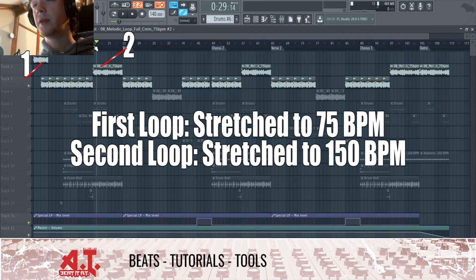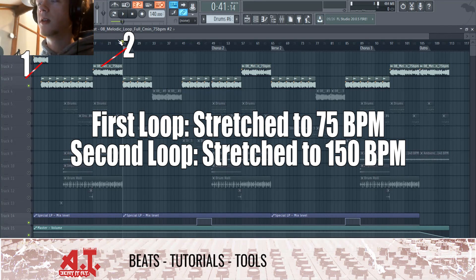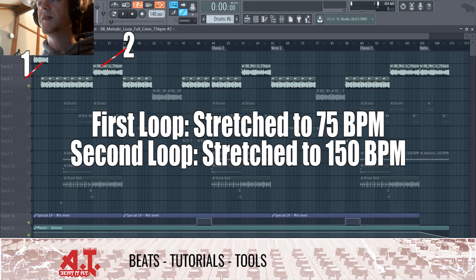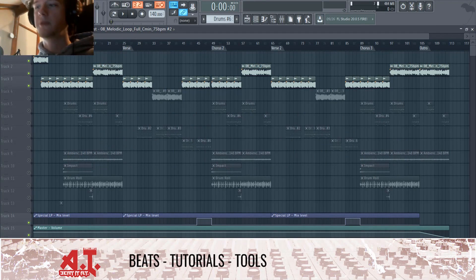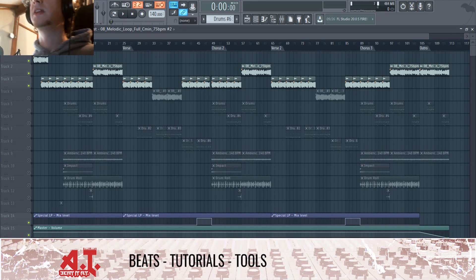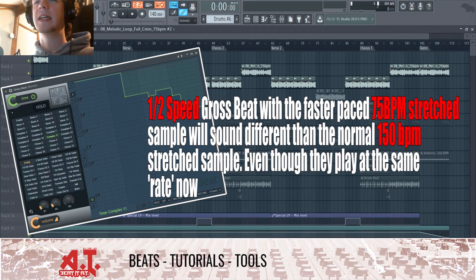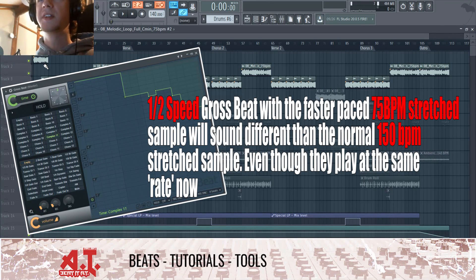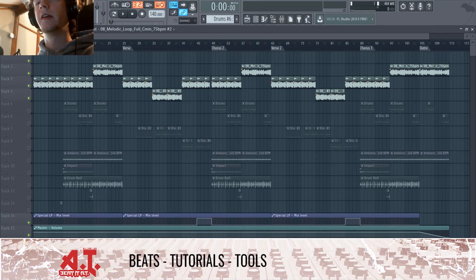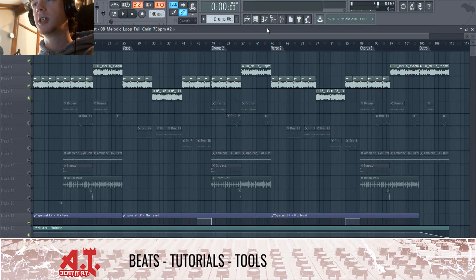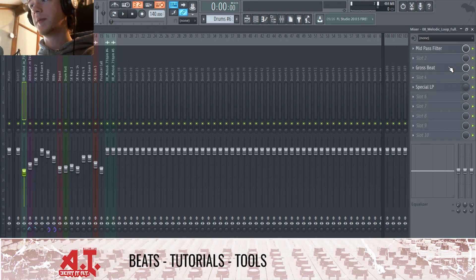This one is playing at the normal loop speed, whereas the other is going double as fast but then pulled back with Gross Beat. Since Gross Beat doesn't perfectly half-speed it, it gives it a different, more stuttery vibe. Anyways, the intro is pretty simple — I have this Gross Beat automation going on this one.